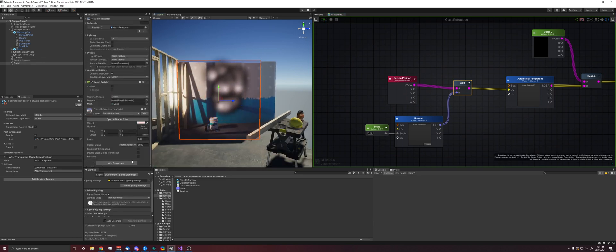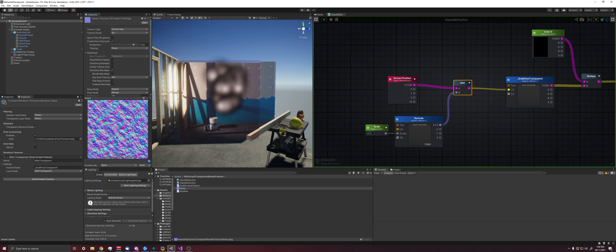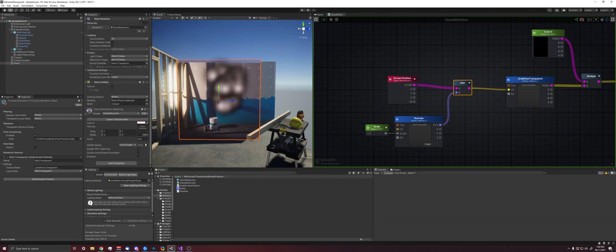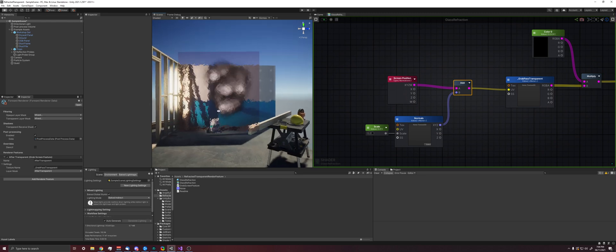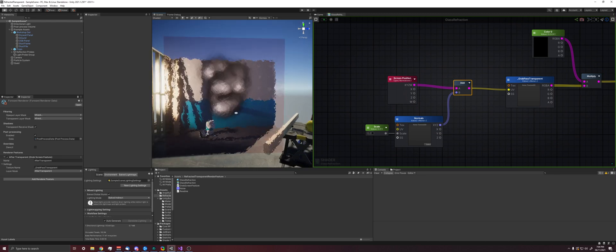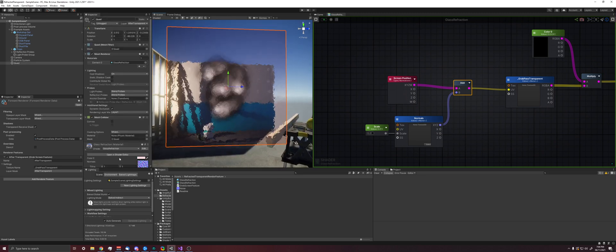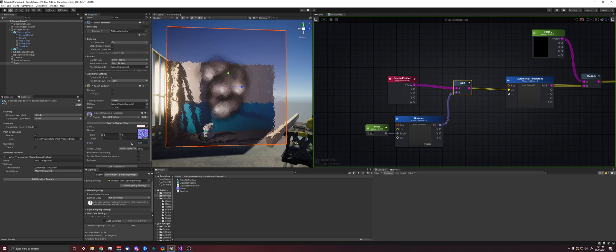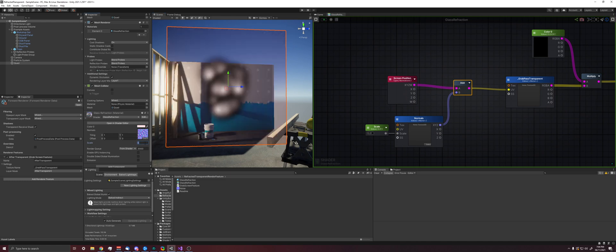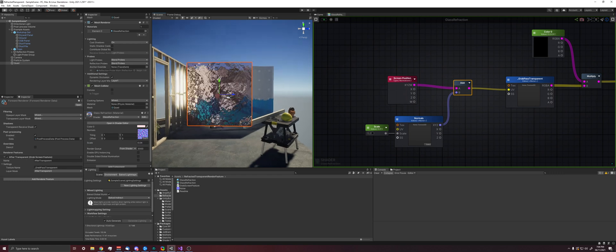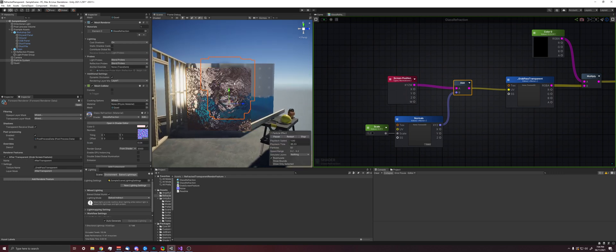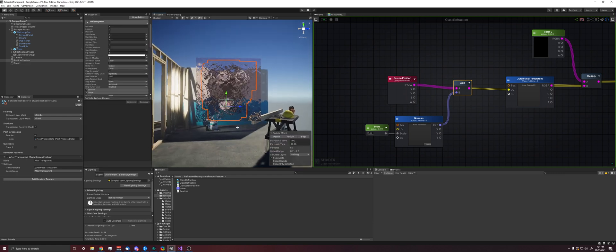So now if we assign this noise map that we have, which is just noise, we get this look, and you can see that the particles are actually being distorted properly as well. And if we play the particles behind it, we can see that that's working.